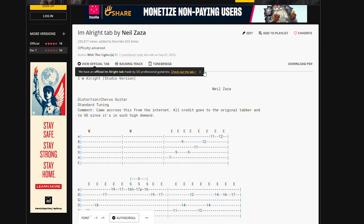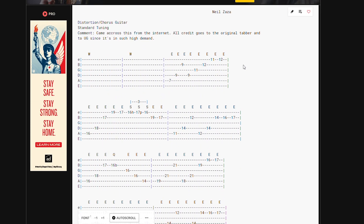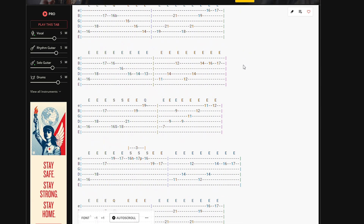Ganun yung pagsipra ko ng gitara kasi mas madali. Guitar Pro 6 kasi marinig mo yung mga notes. Hindi ka na kailangang basahin ang bawat note na parang sa dati nating Ultimate Guitar. At minsan magkakamali ka pa sa pagtipa.